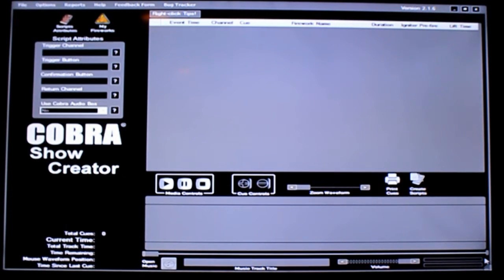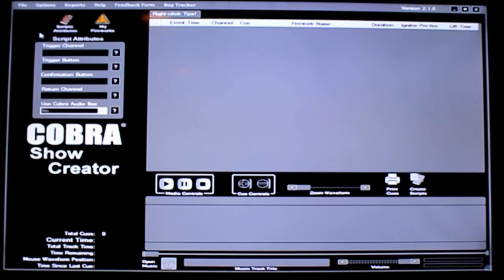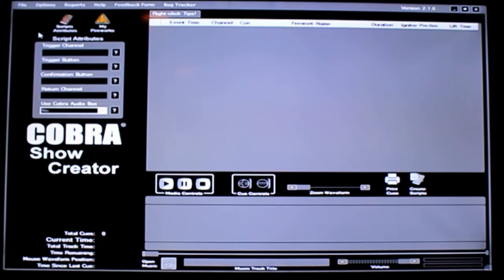The first section I want to cover is script attributes — that's this icon right here. When you click on it, it displays some key elements for each one of your scripts. This has your trigger channel, which is the channel where your script is going to execute from. You have your trigger button, which is the button on the actual remote that you're going to push to execute your script. Below that is the confirmation button — if you want an additional level of security, you can require pressing two buttons on the remote to execute your script. Below that you have the return channel, and then there's a drop-down where you can select if you're using the Cobra audio box or not by selecting yes or no.